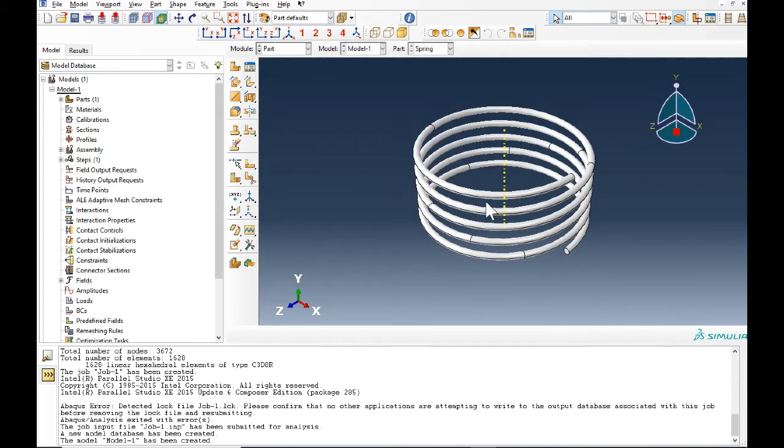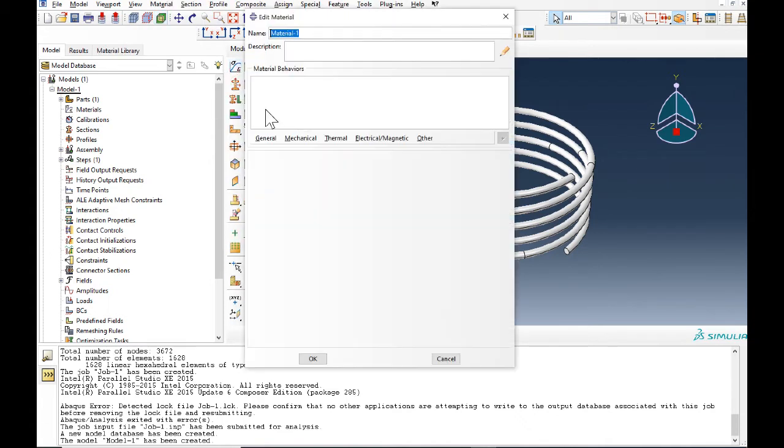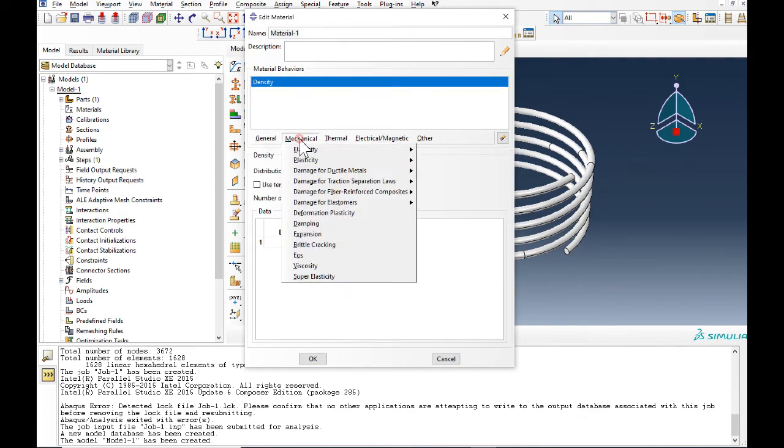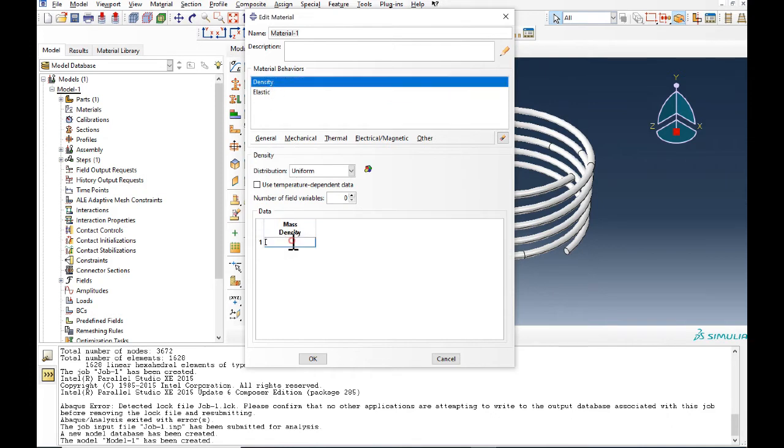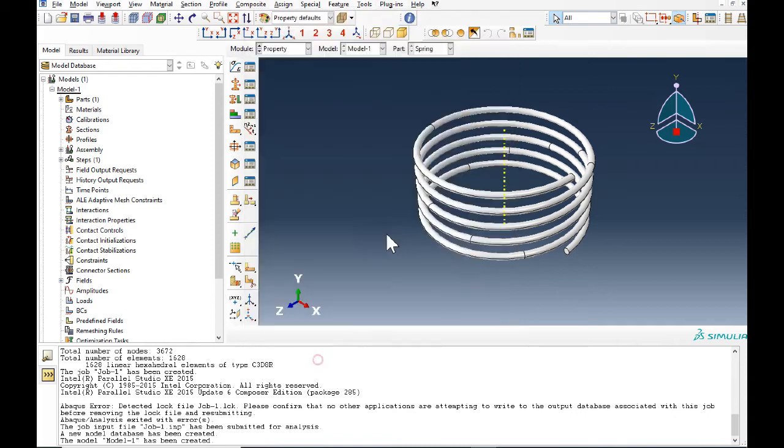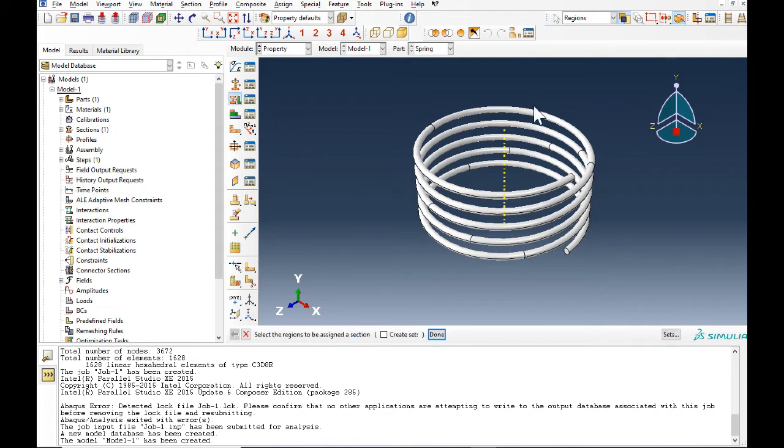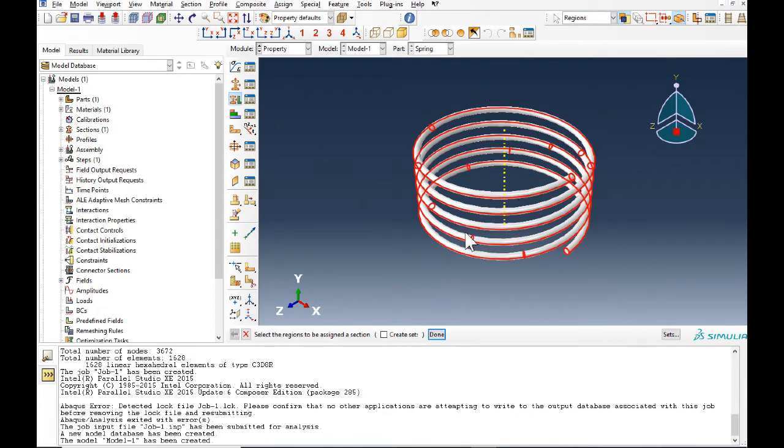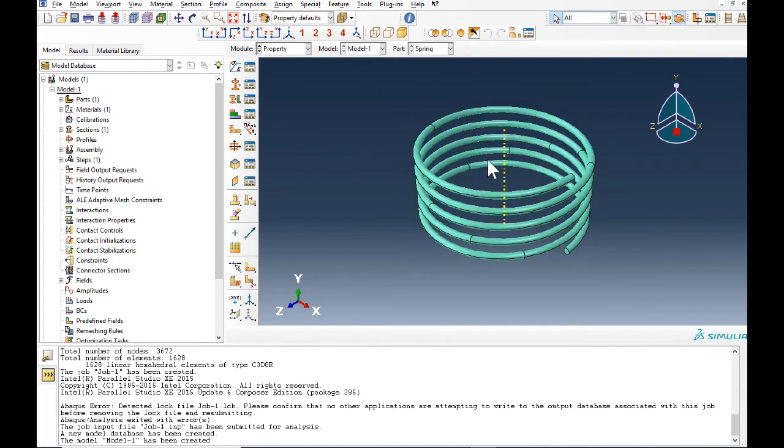Now we can define the property density and elastic. For density we have 7800, and for elastic 200 gigapascals which means 209, and Poisson is 0.3.